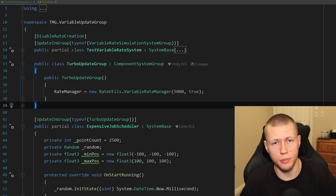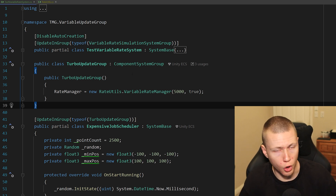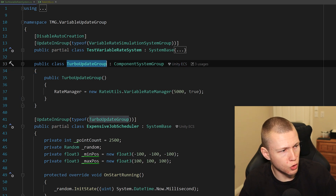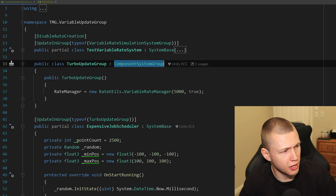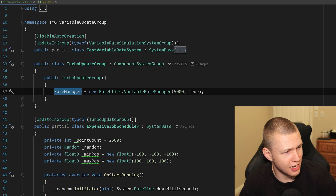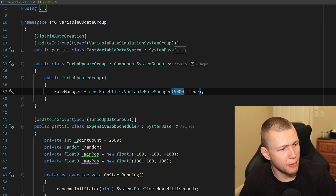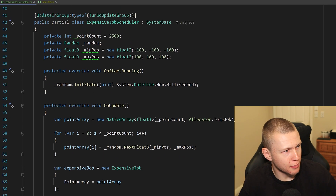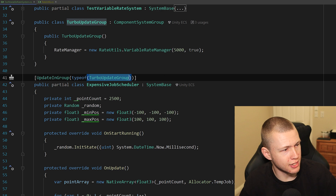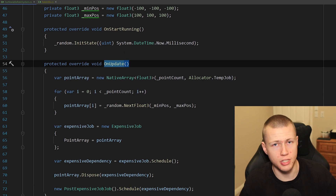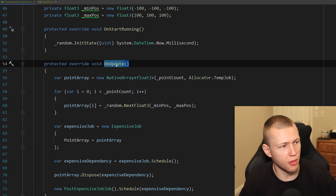We can also create our own custom update groups. I've created a TurboUpdateGroup that inherits from ComponentSystemGroup. Inside its constructor we set the rate manager using RateUtils.VariableRateManager, passing in the values we want — in this case, once every five seconds. Below that I've created an ExpensiveJobScheduler that runs inside TurboUpdateGroup, so everything in its OnUpdate function runs once every five seconds. Of course this is all still running on the main thread.